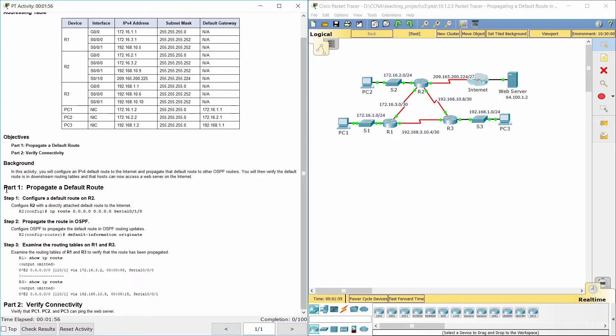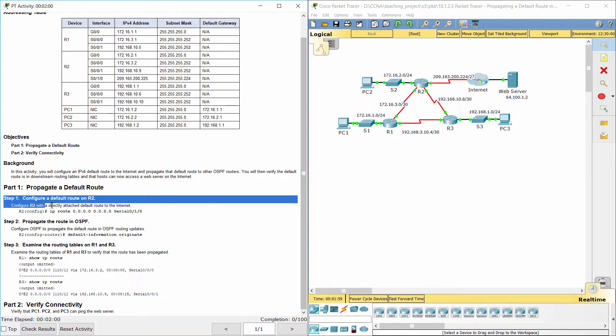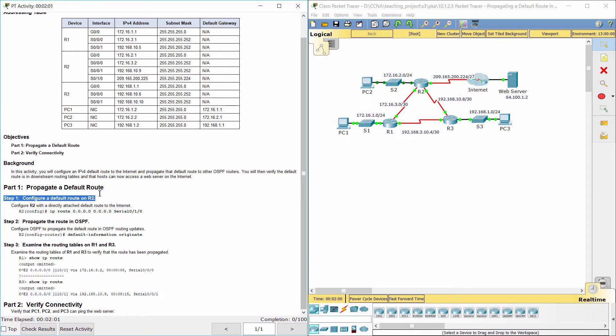Part 1: Propagate a default route. Step 1: Configure a default route on R2 to the internet.